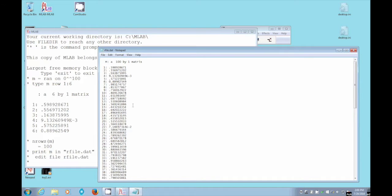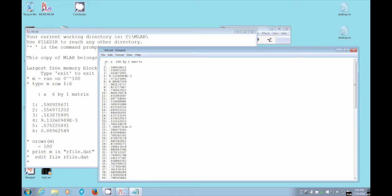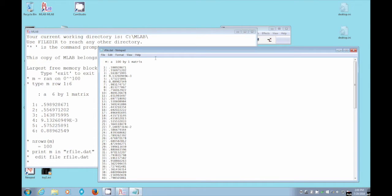MLAB doesn't know when it reads this file anything about it except it's a sequence of numbers. It can't tell that this was a title. If we didn't want this in our data file, we should put quotes around this line, which would make it a comment in our data file, which would then, the numbers would not be read. But we won't do that.